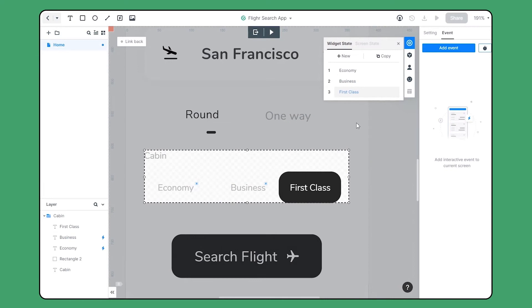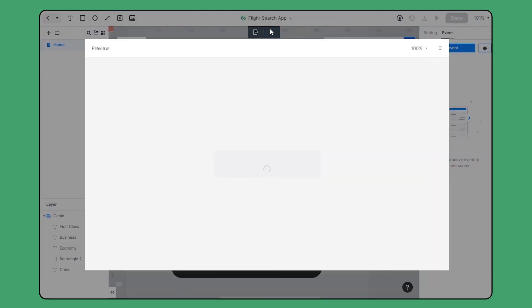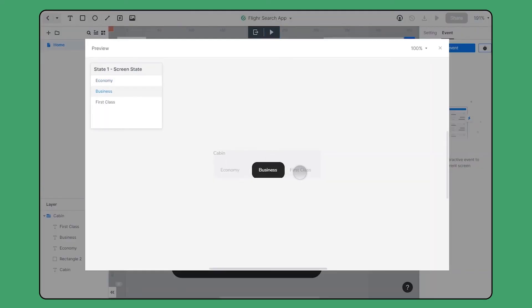Let's have a quick preview here. As you can see, tabs are smoothly switching between different choices.